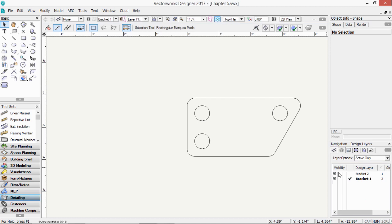This column here controls visibility, so it's visible, invisible, or gray. So at the moment I've got both layers visible, but I can't see the other layer, bracket two, because my layer options are set to active only.